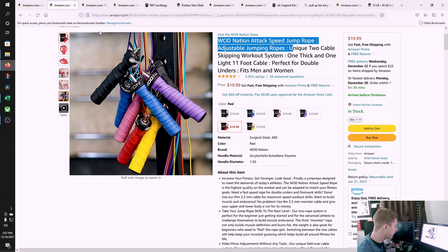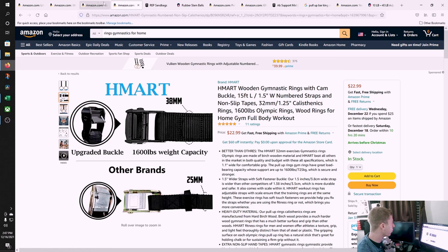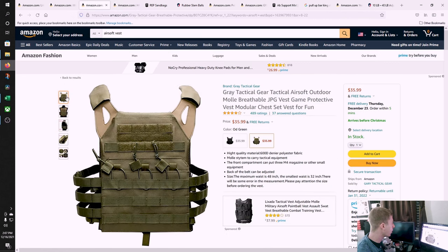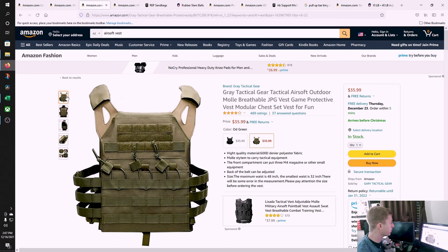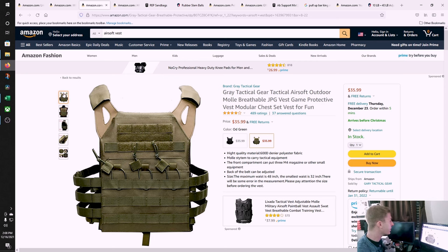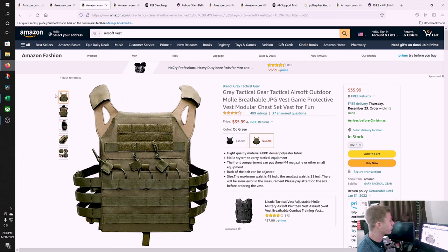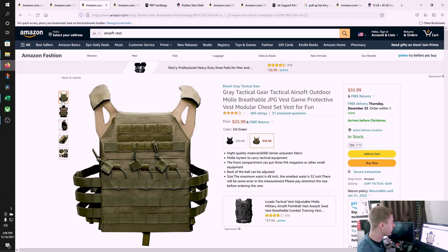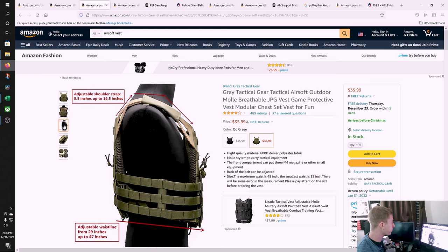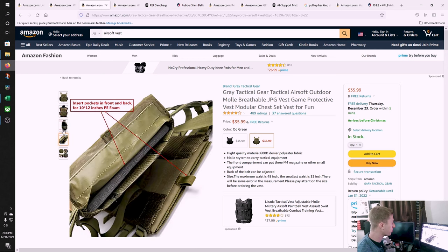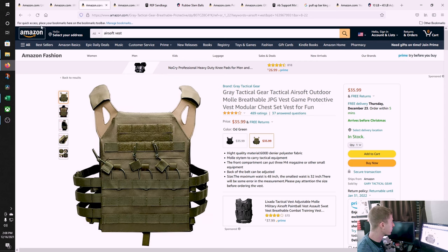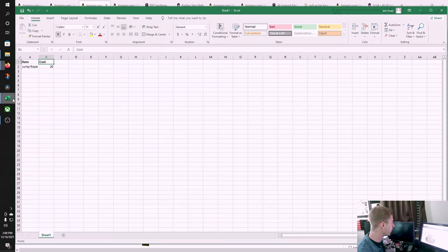Next up is going to be a weighted vest. Weighted vests like Attack Tech on Rogue are going to be $200. We don't got time to spend that kind of money. I was able to make one for $55. I have a whole video on it. You buy this Airsoft plate carrier that will hold plates, add it to the cart, $36.